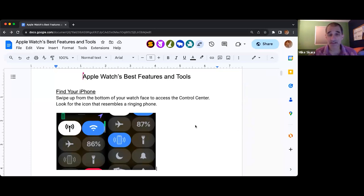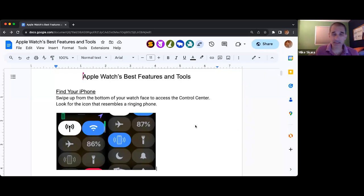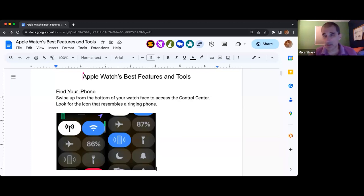I'm going to be discussing today the various tools and the commonly used features on the device that are probably classic for everybody. What I did is I threw in the chat — and I'll do it again for those who just arrived — a link to the old handout, so you can play along or follow along at home.